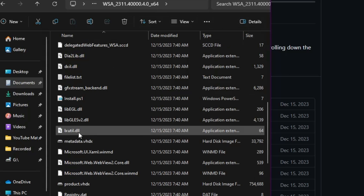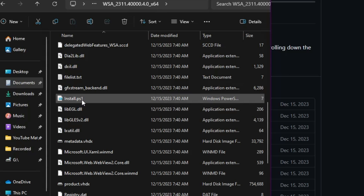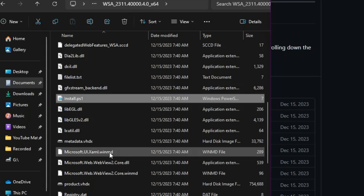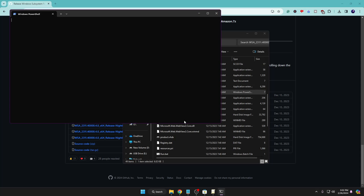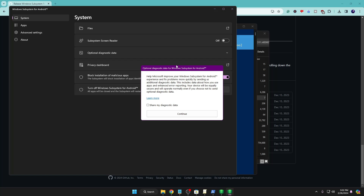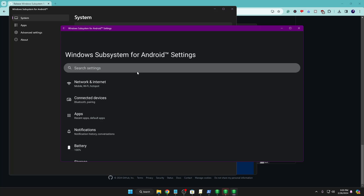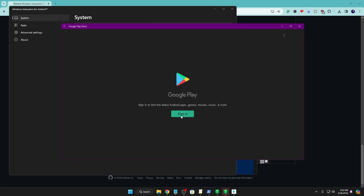Now we are ready to run the install file. Right-click on install.ps1 and click 'Run with PowerShell'. Click Yes and the process will start. Click Continue and the Windows Subsystem for Android will begin loading up. Once it comes up, close the settings.